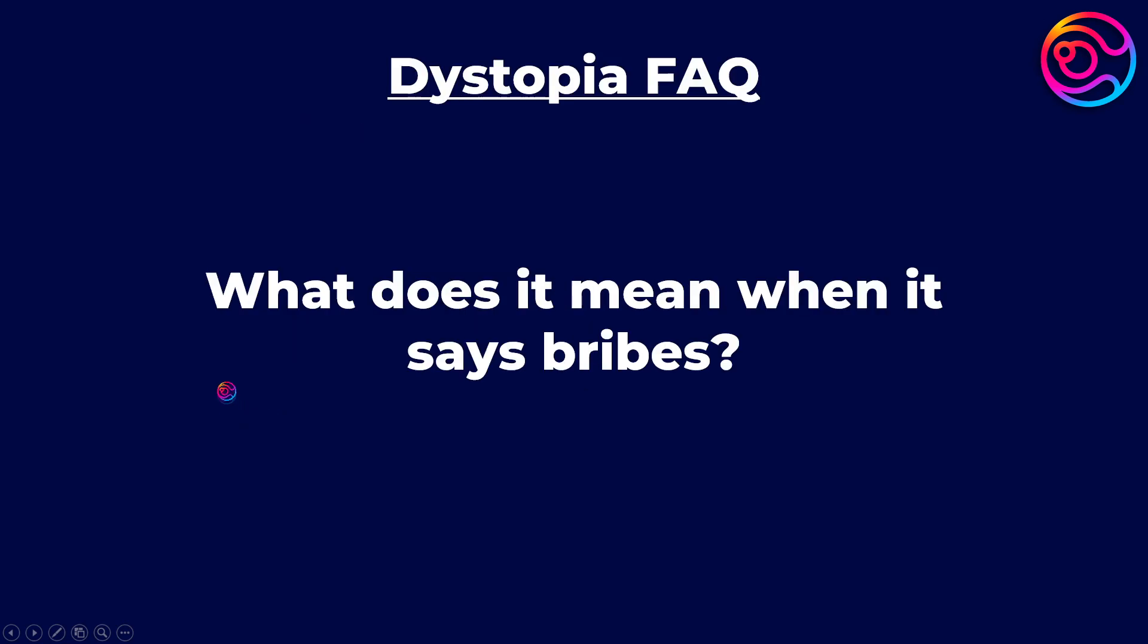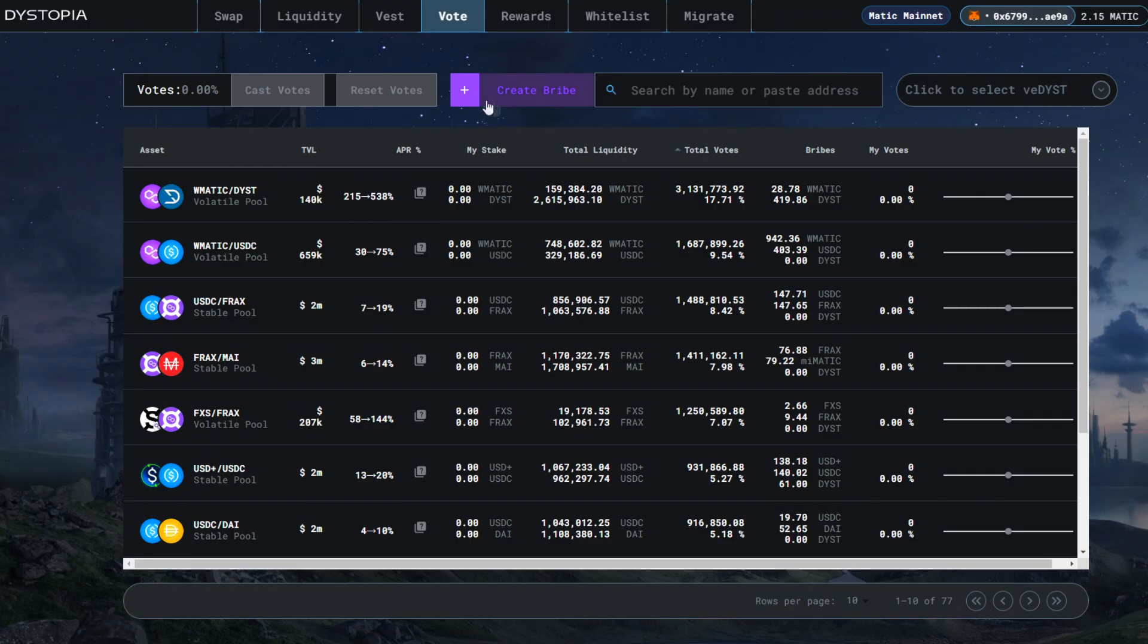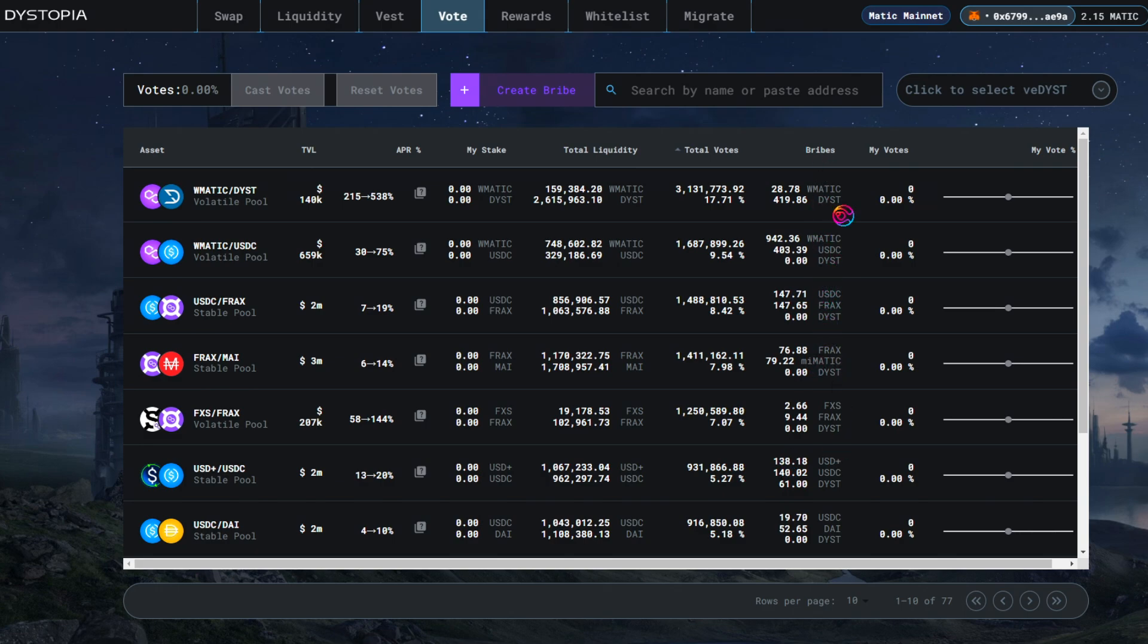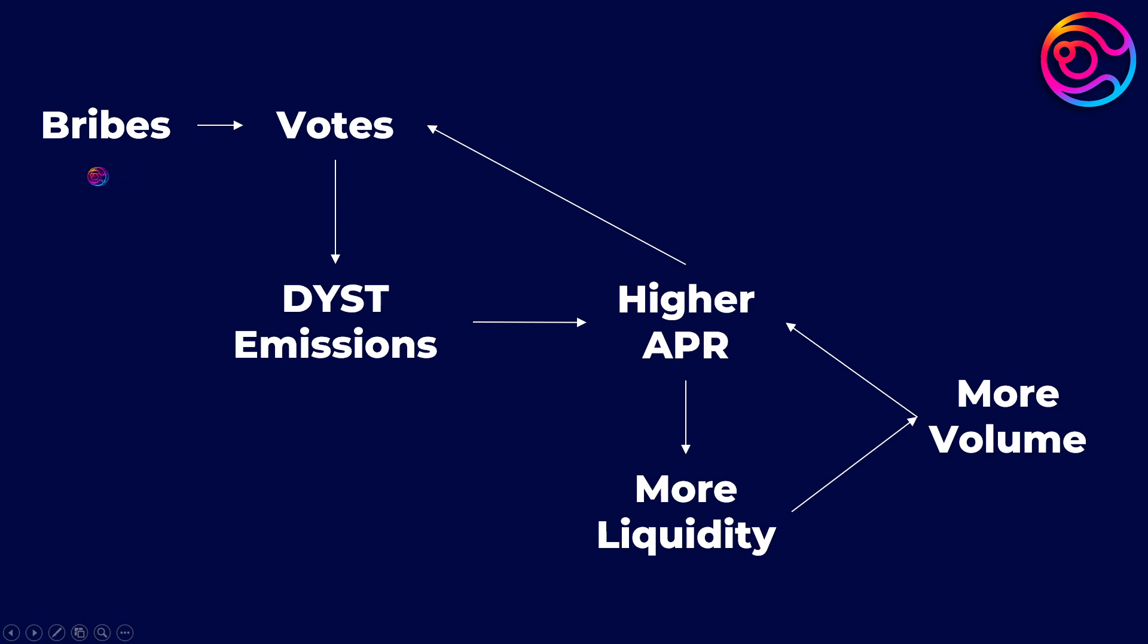What does it mean when it says bribes? Bribes are like an auction where anyone can pay voters to vote on a specific liquidity pool. These bribe amounts are then shared amongst all voters for that particular pool.